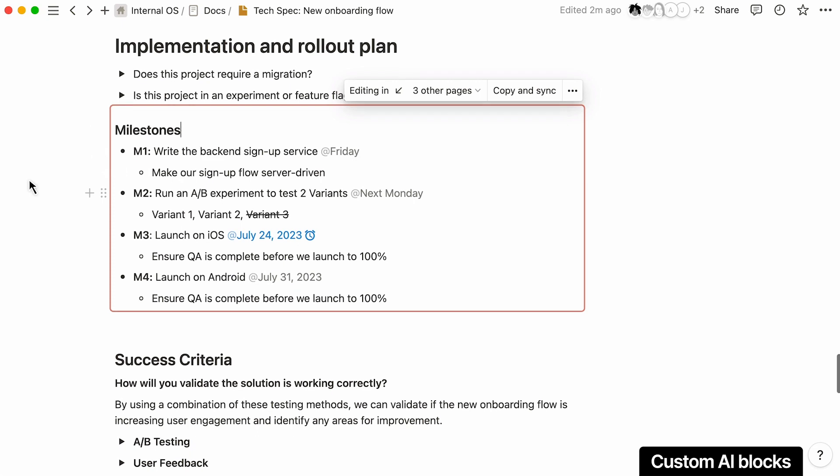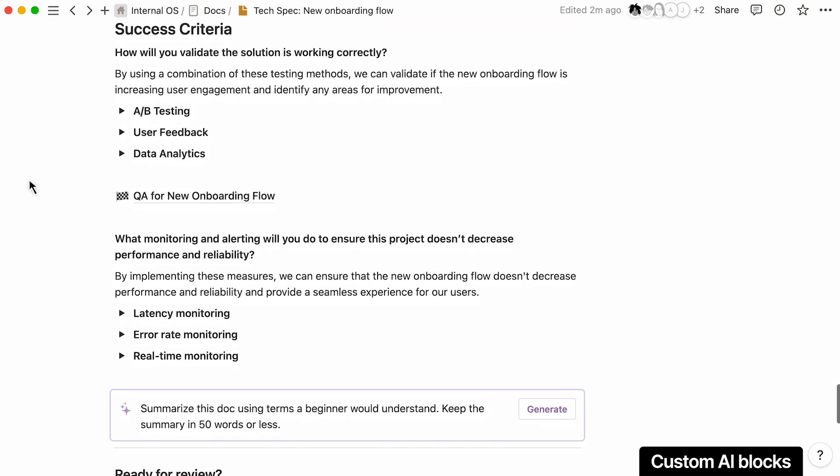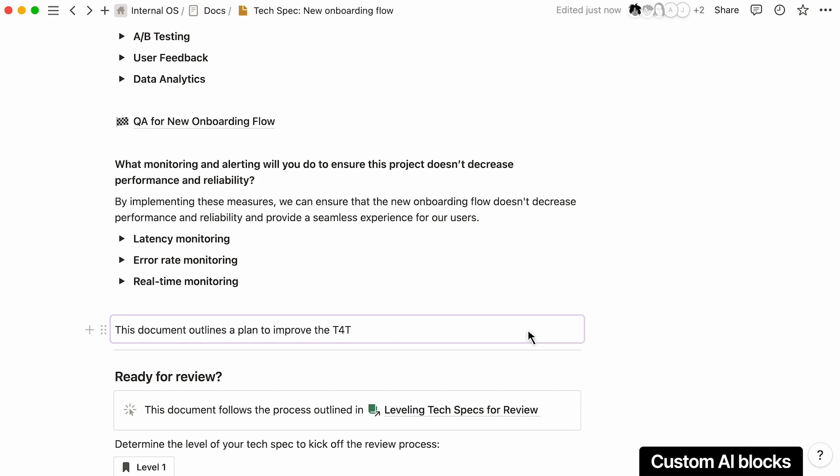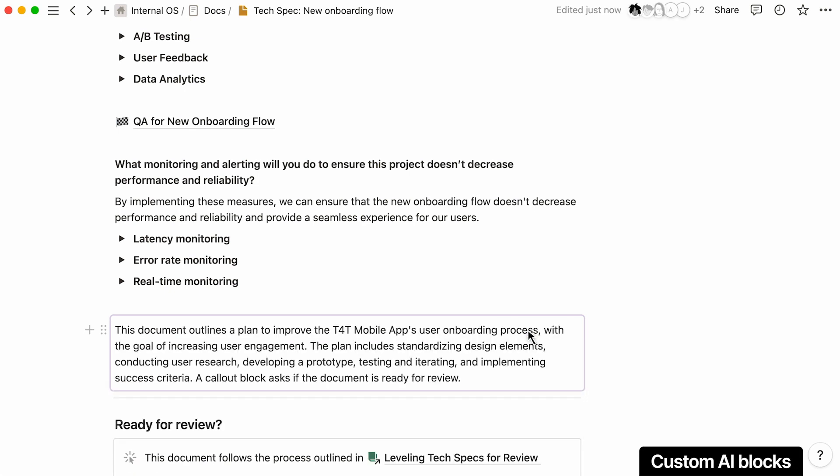If you want to go the extra mile, add a custom AI block to the end of your document to provide a high-level summary that everyone can understand.